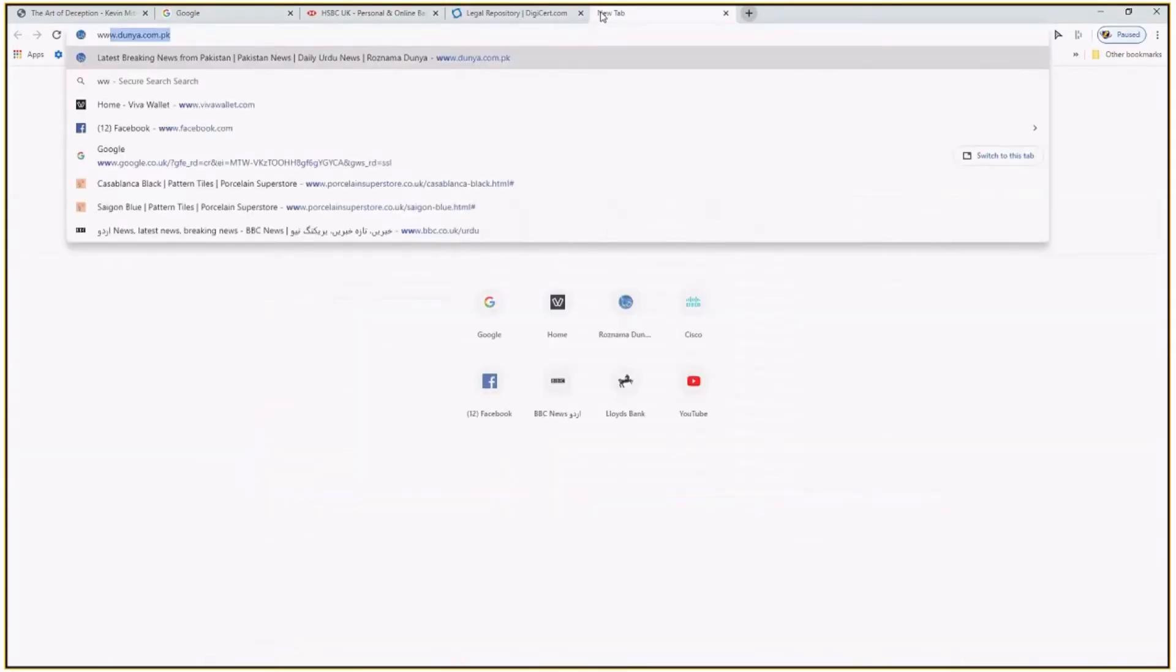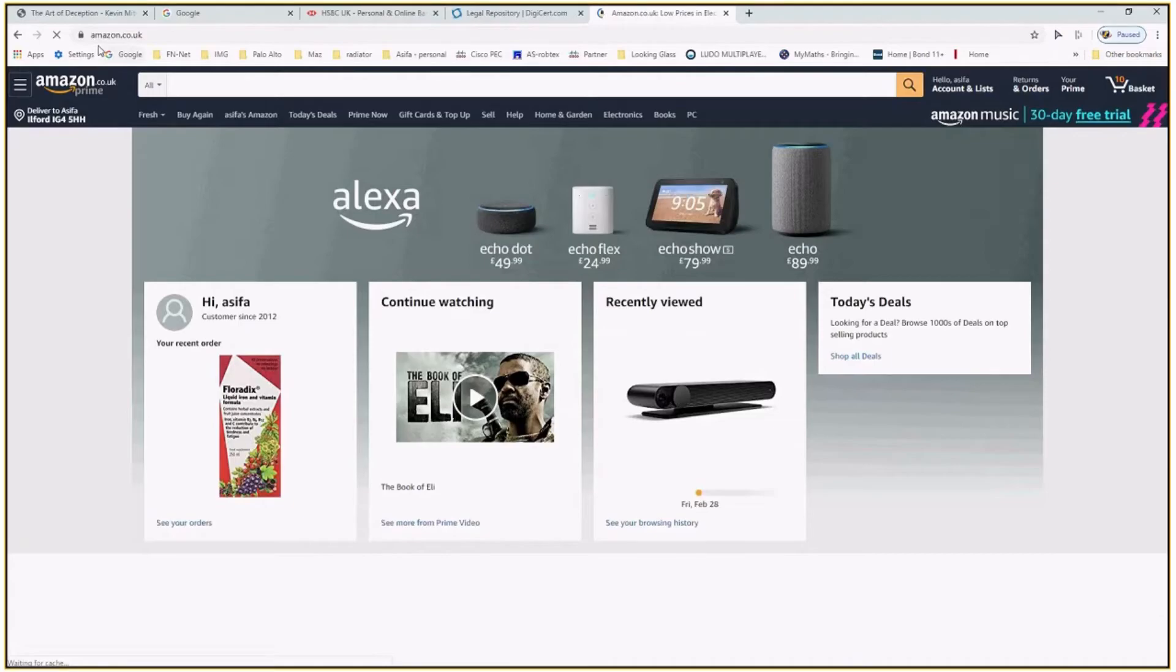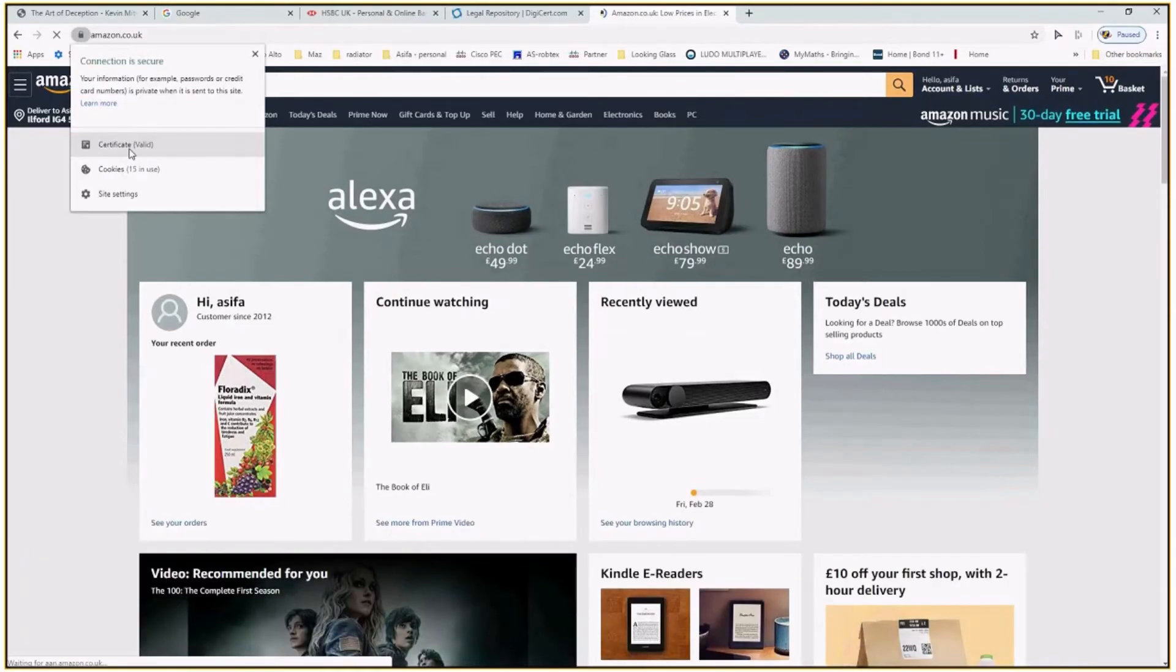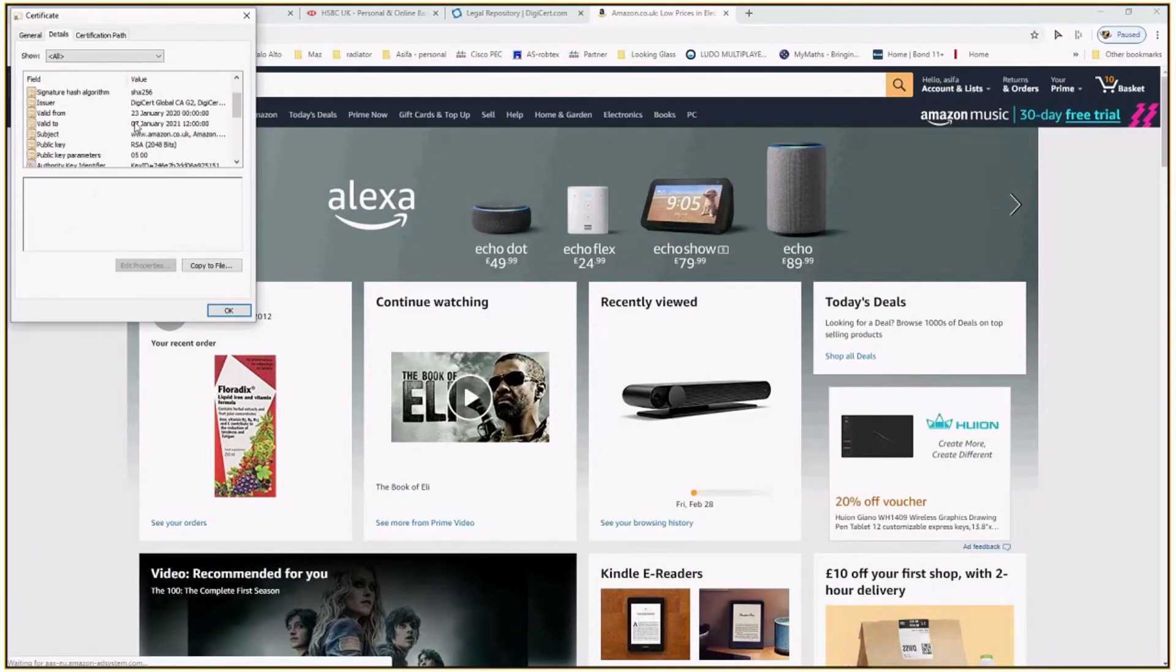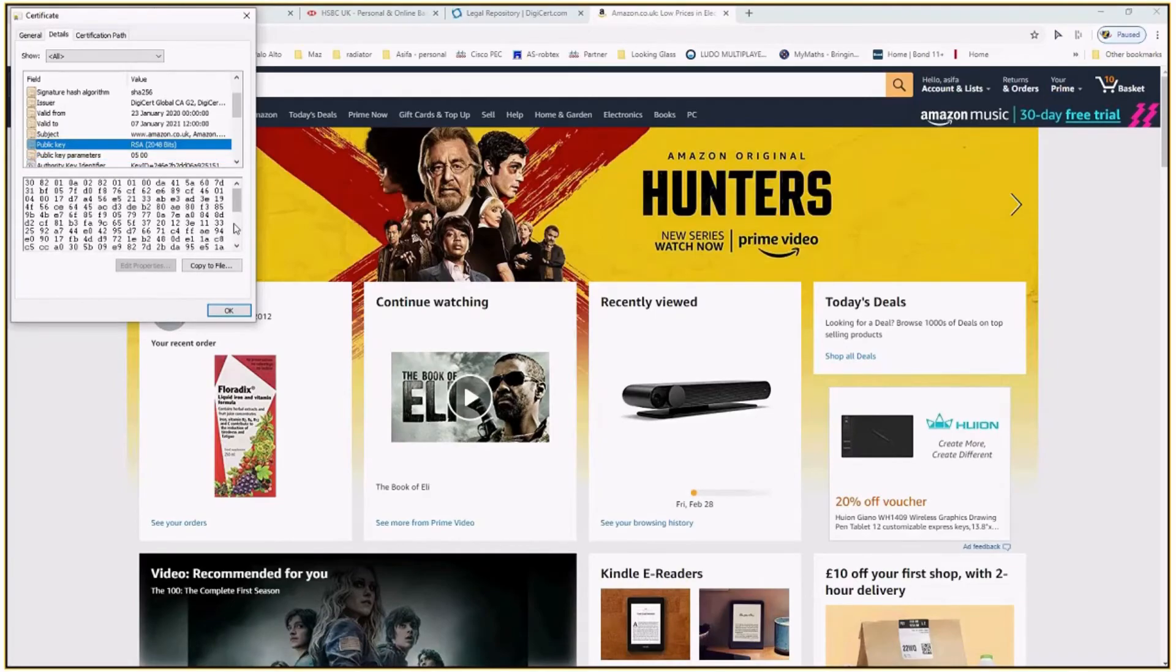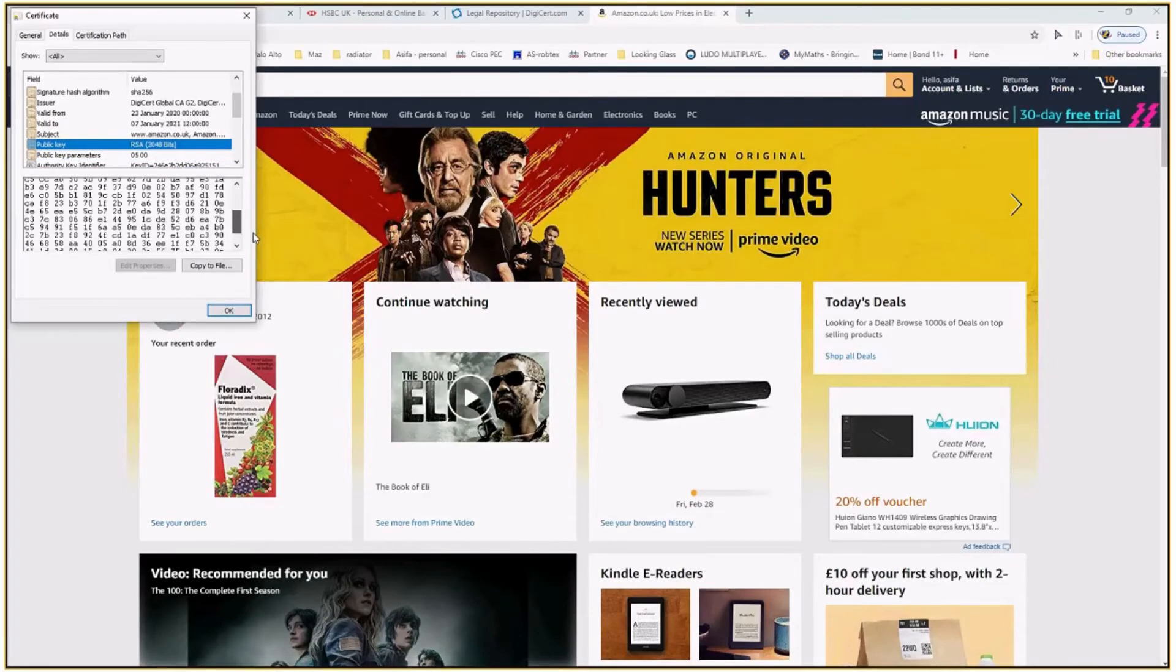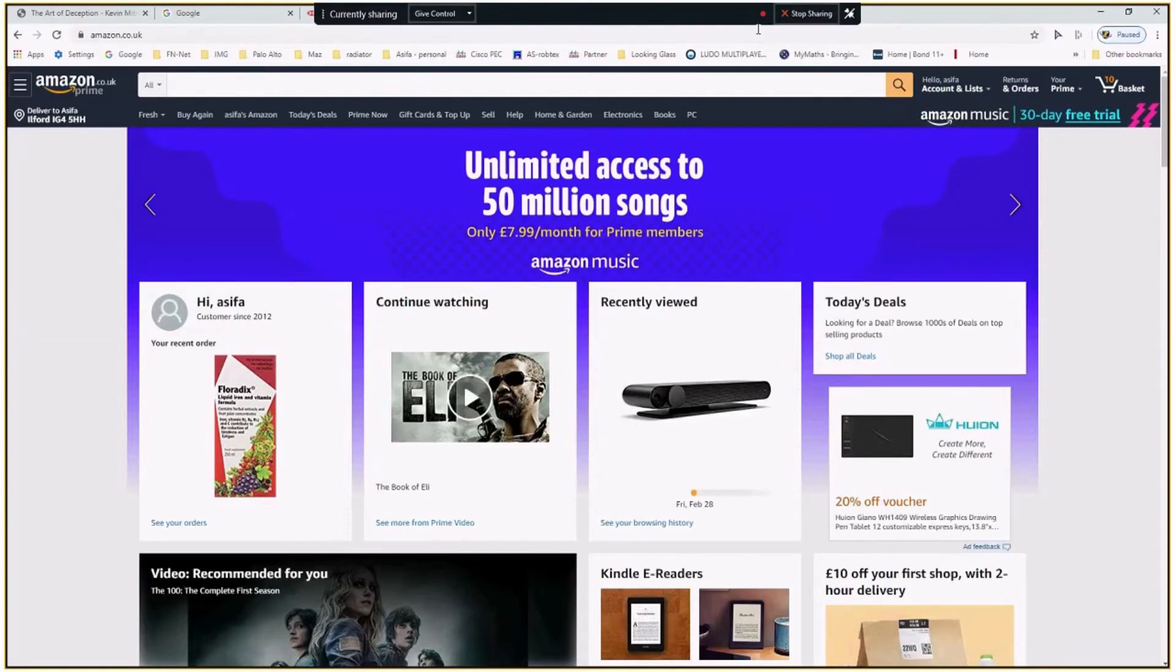But I think if you go to the same thing, you'll see Amazon for example. Yeah, you see wherever the financial transactions are, it's more secure.